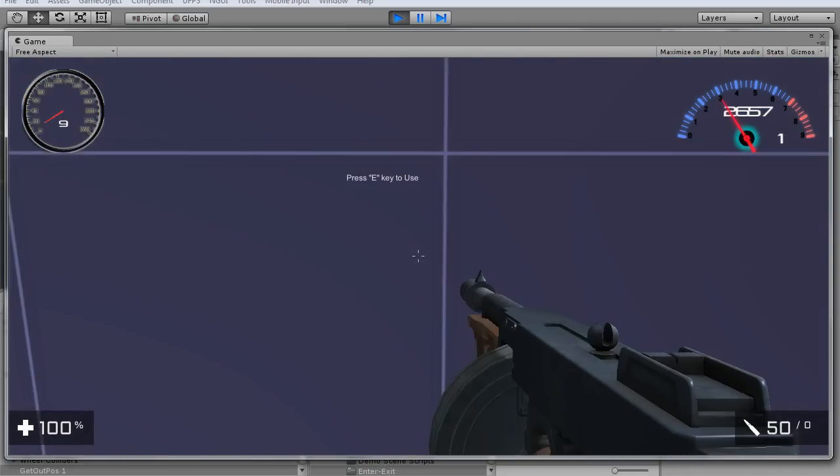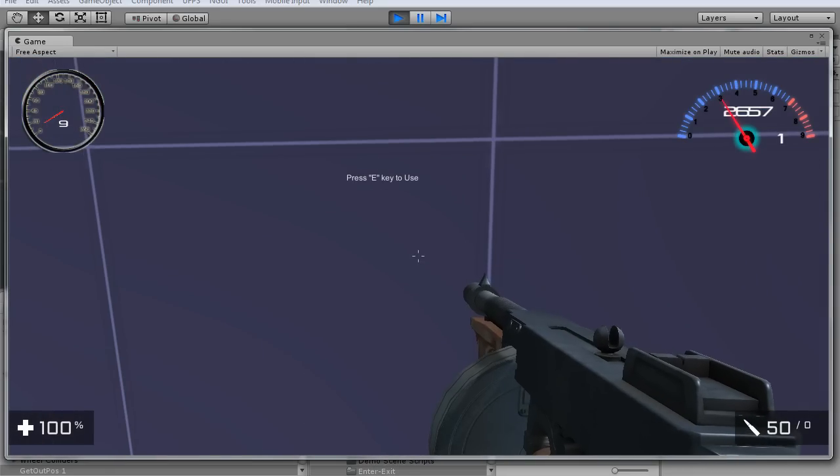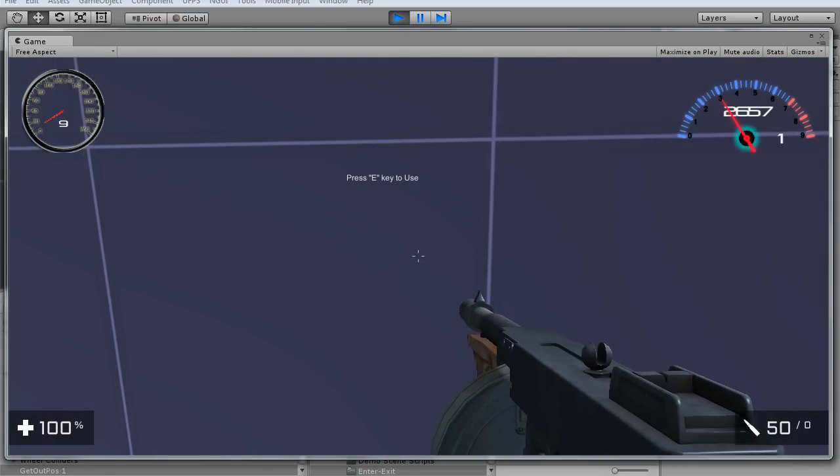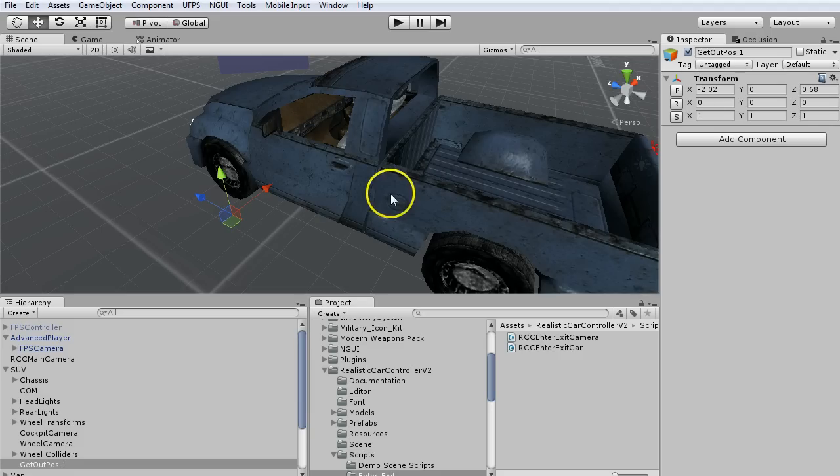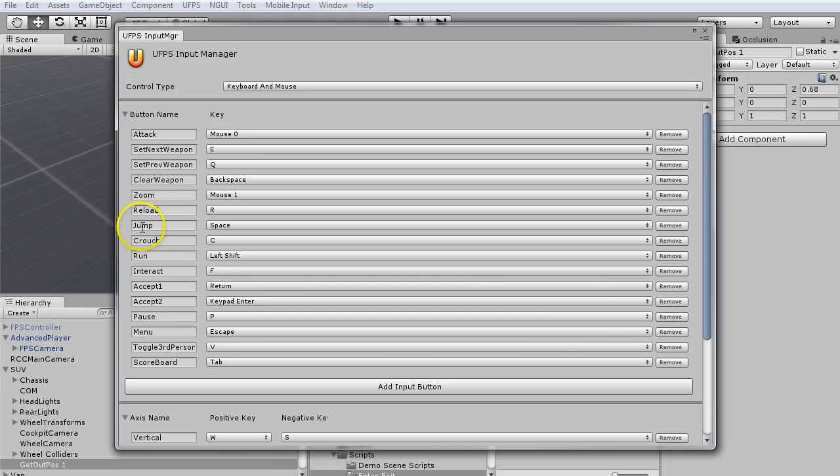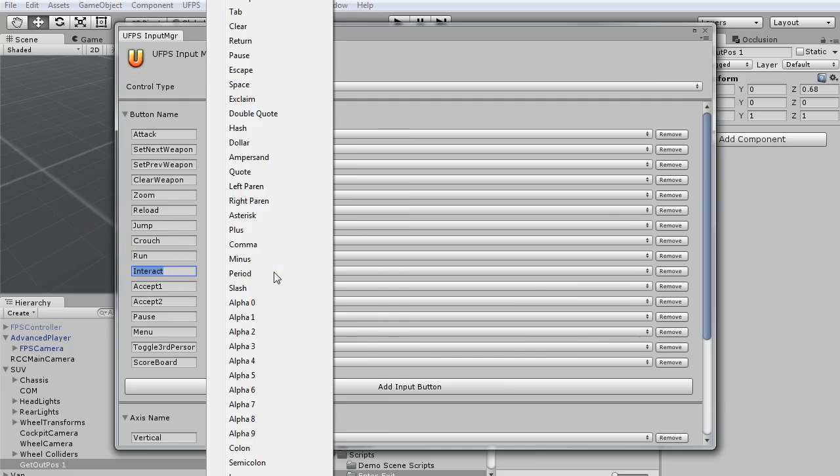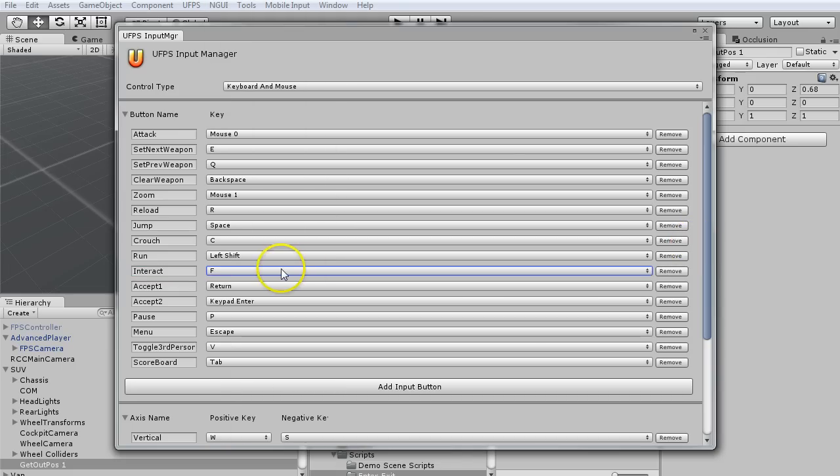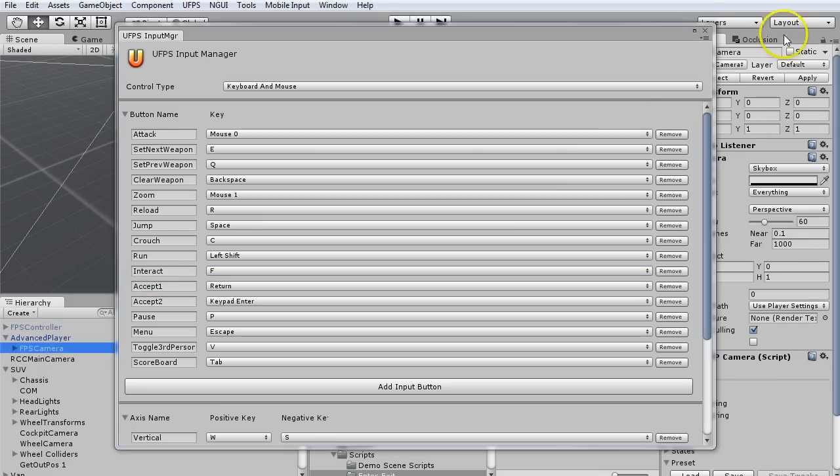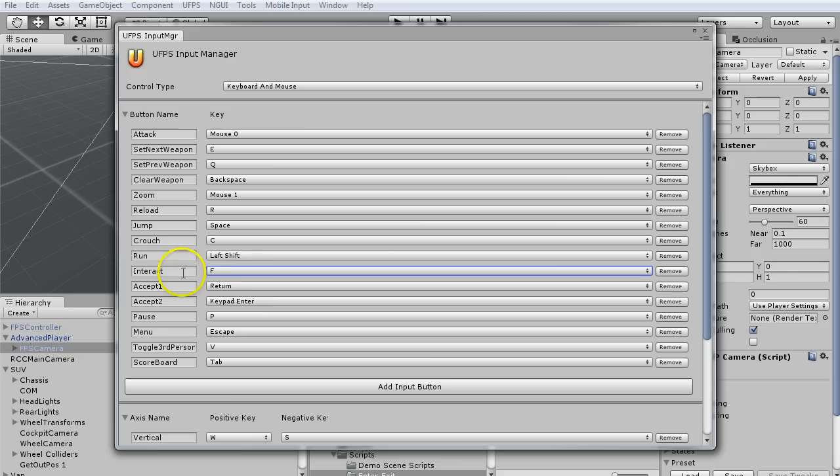What I want to do is change that to be the F key or whatever key I'm using for my UFPS input manager. Right here, you see interact. Currently, I have this set to the default, it's set to F, the letter F. I want to be able to make my enter exit key the same as whatever I'm using here in the input manager. That's why I changed the script.